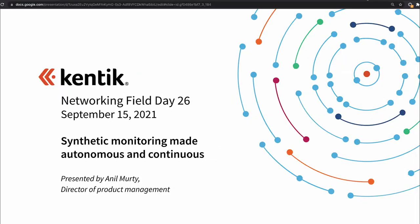My name is Anil Moorthy and I lead the synthetic product here at Kentik. What I'd like to talk about today is synthetics and give you a general tour of the product. I also want to talk about our journey to building this product — specifically, the decisions we made about how we can bring more value to customers who may be using another synthetic product today, and how that's led us to the idea of autonomous testing.